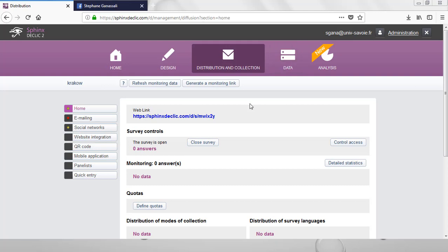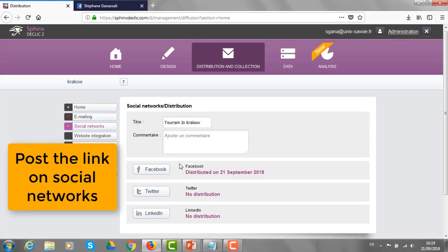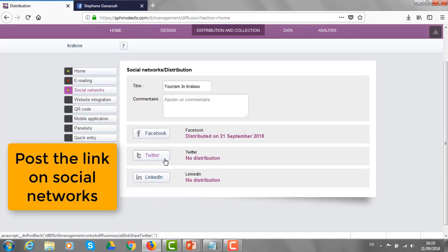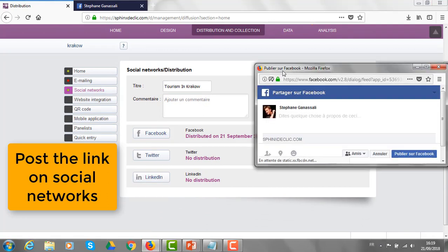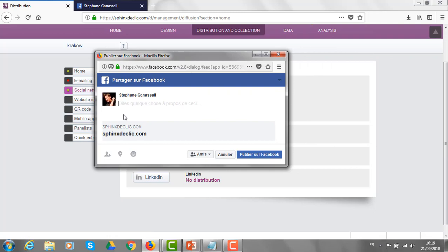Let's see first how to post the survey on the social networks. I can click on that button and get the access to Facebook, Twitter or LinkedIn. I will click on Facebook to get to my personal account.